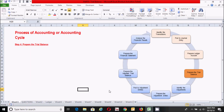Hi guys, welcome back to my channel. This video is the fifth video of this series and covers the fourth step of the accounting cycle. We will talk about the fourth step, that is the trial balance or unadjusted trial balance. You can see on the right side of this sheet in this image. We have already completed three steps of the cycle, and today we have come to the fourth step.